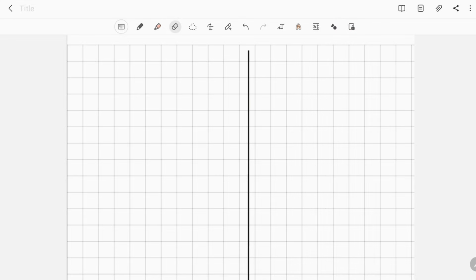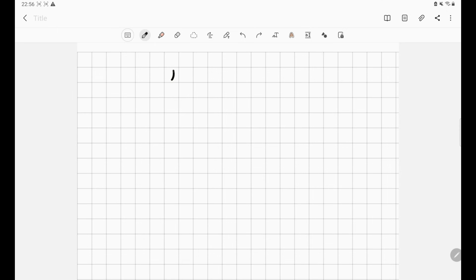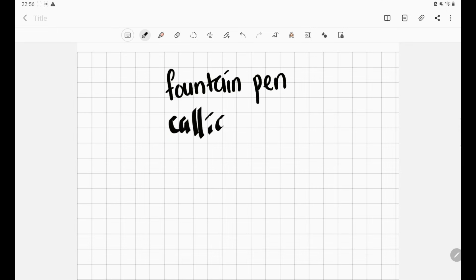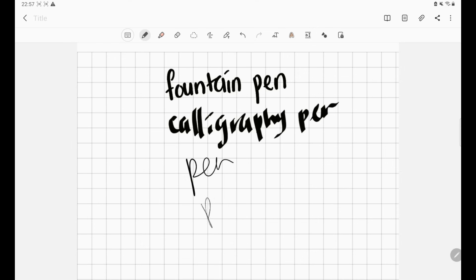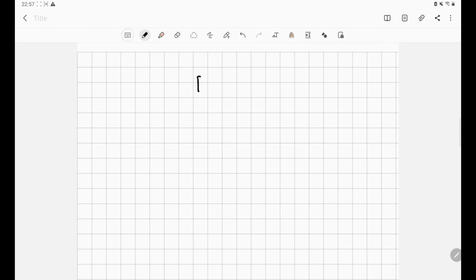Number six: pen mode. There are five different types of pen—fountain pen, calligraphy pen, pen, pencil, and calligraphy brush. You can choose your size and colors. My go-to's are the pen in size 19 to 22 and the pencil in size 23.